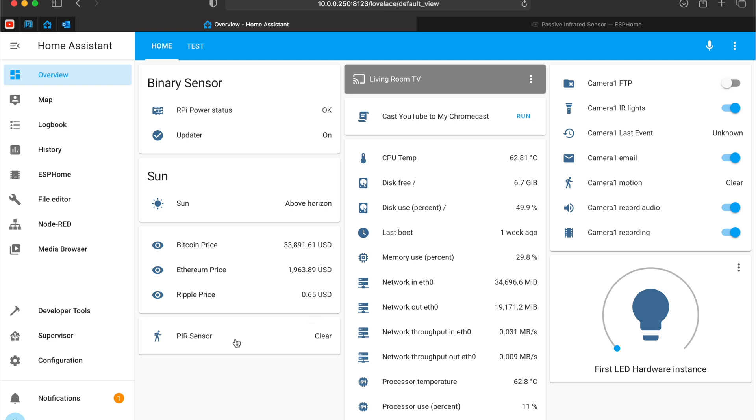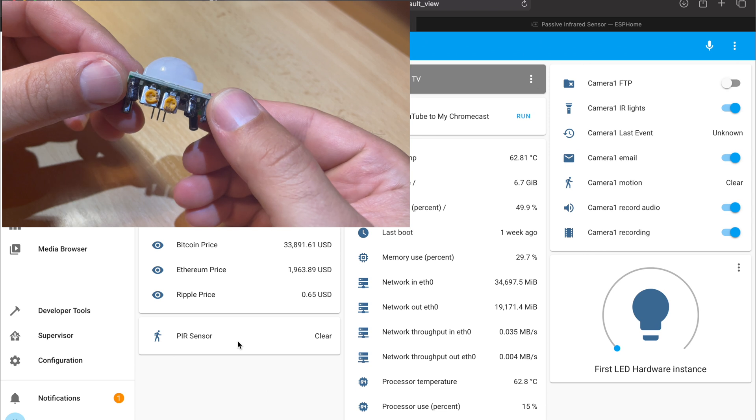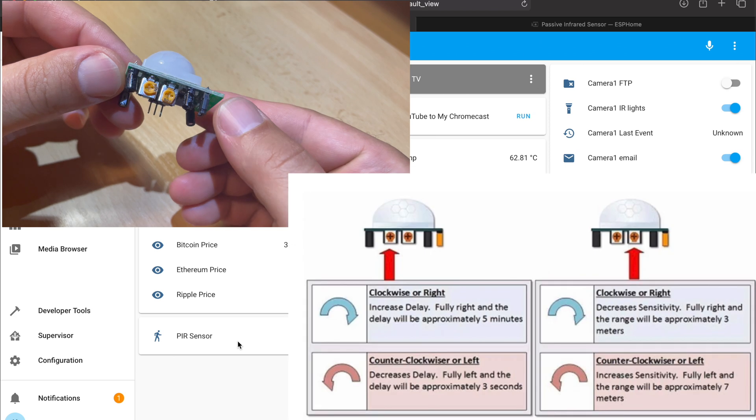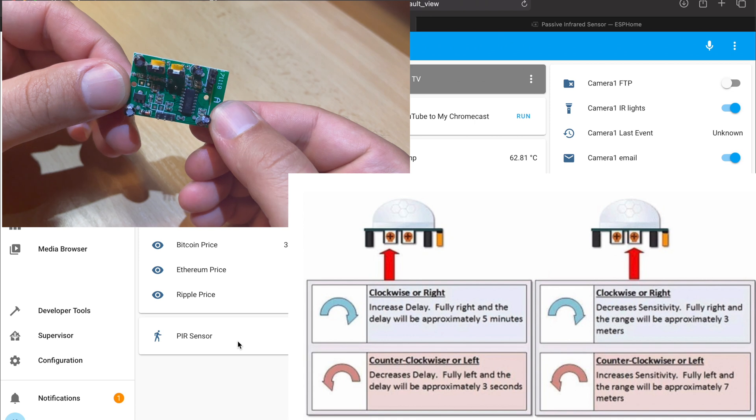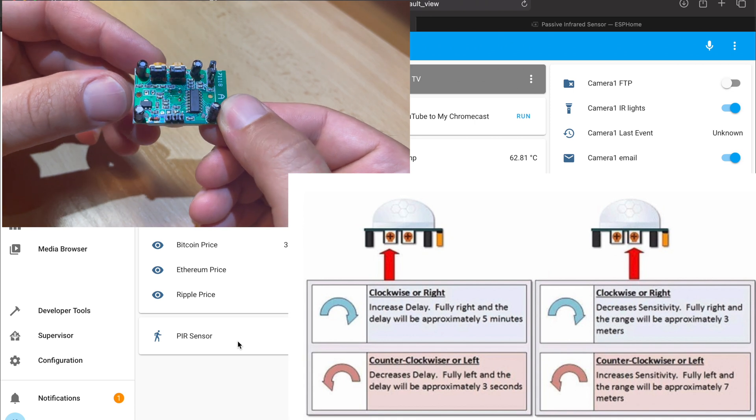And currently the sensor is clear. If I move my hand in front, the state is changed to detected. And it returns back very quickly. But this is matter of settings with these two yellow knobs of the PIR sensor. You can adjust these settings as you wish.